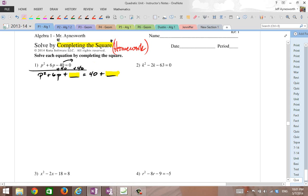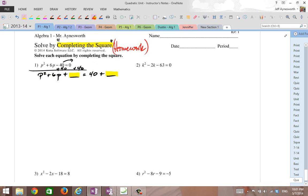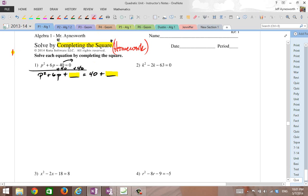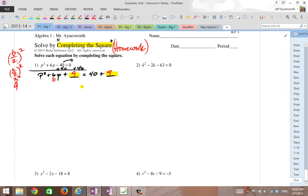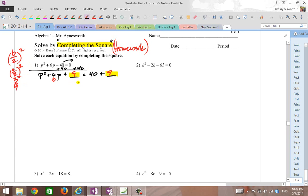So the question is, what is this number here so that this polynomial on the left is factorable? Remember the key concept: it's b divided by 2, quantity squared, where b is your middle coefficient. Here b is 6, so 6 divided by 2, quantity squared is 3 squared or 9, so I want to add 9 to both sides. That will make the polynomial on the left factorable.